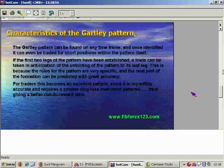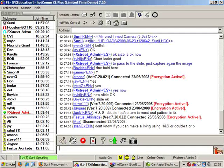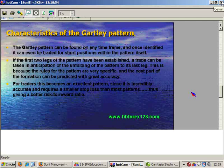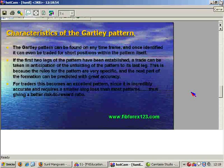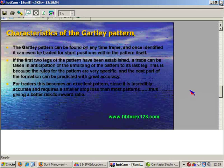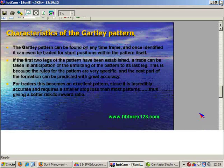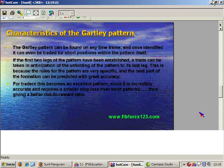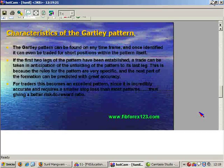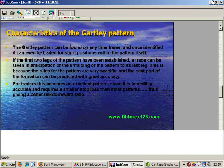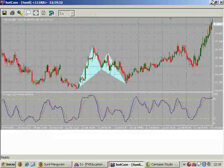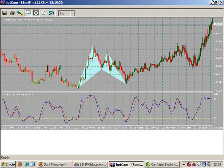For traders, this becomes an excellent pattern because it is very, very accurate, requires a very small stop loss, and gives a very, very high risk-to-reward ratio. This can be found across any time frame. Today during the London session, there was on the five-minute time frame a bullish Gartley pattern on the five-minute Japanese yen. Let's have a look at how it worked out and, more importantly, how we identified it.